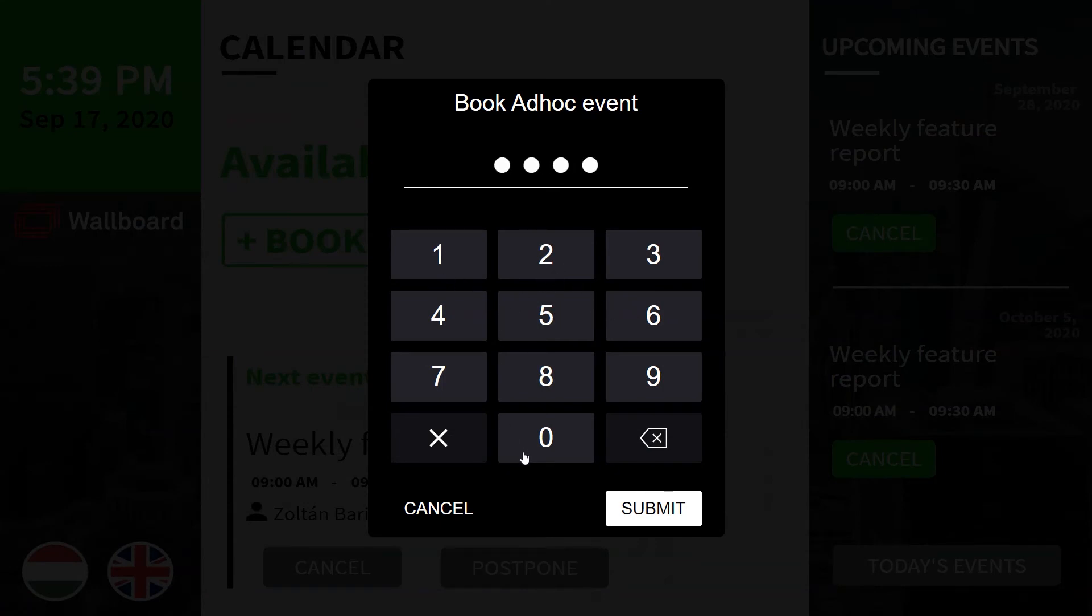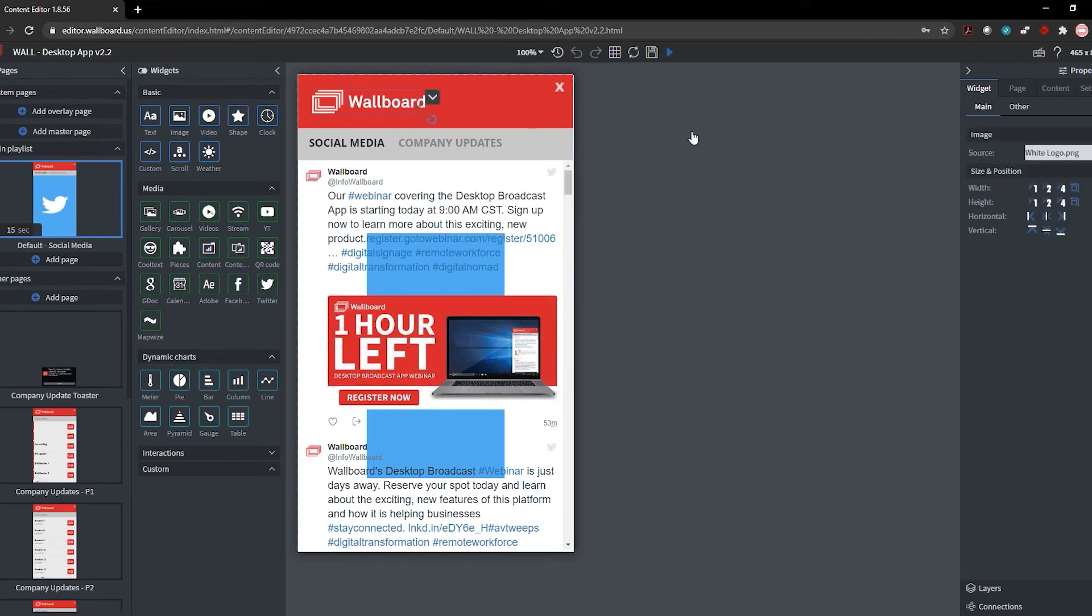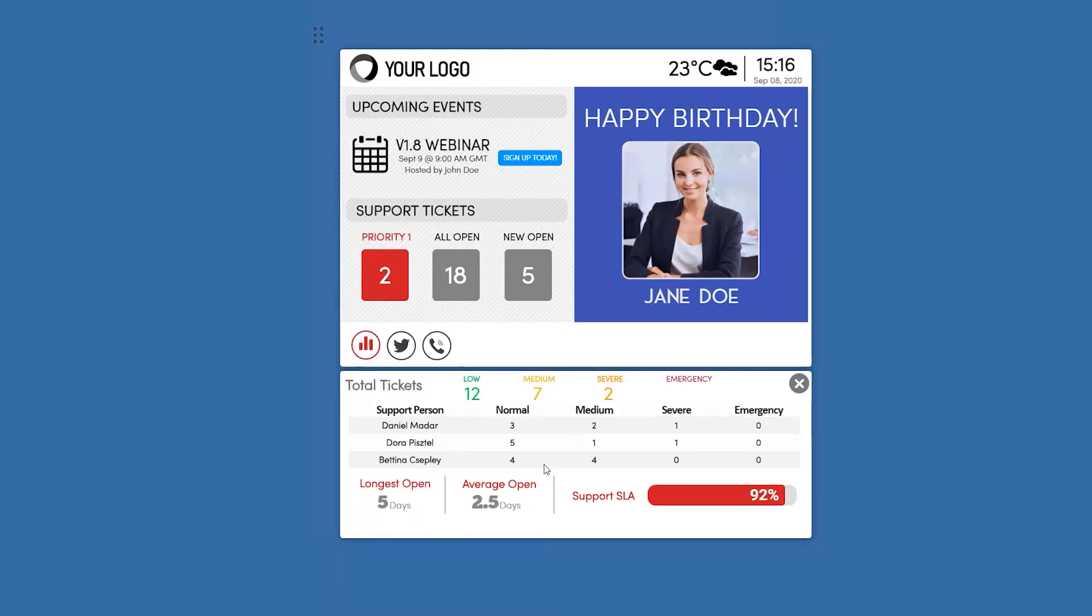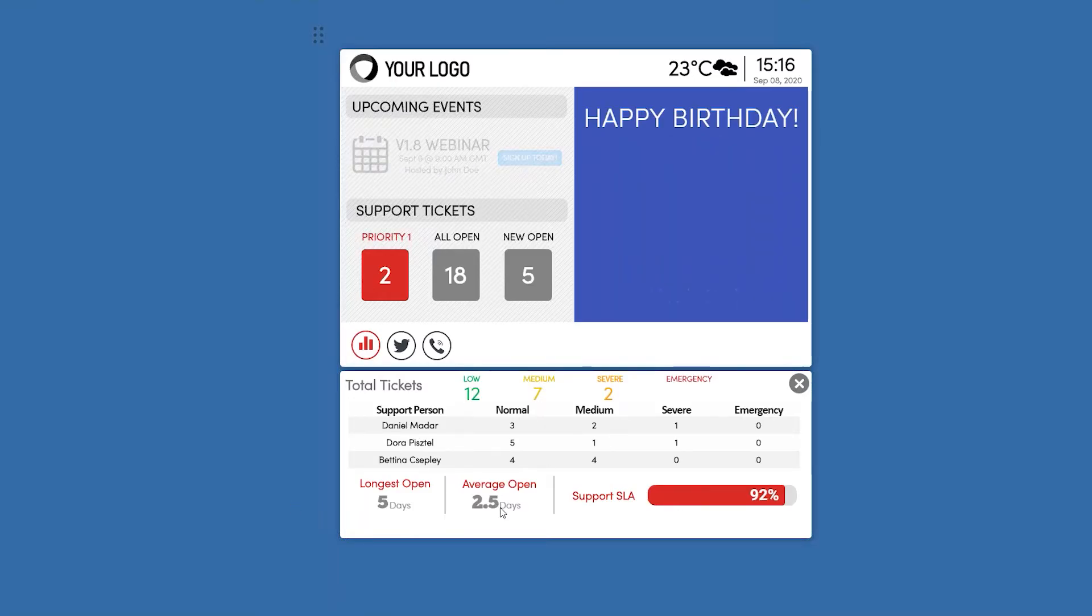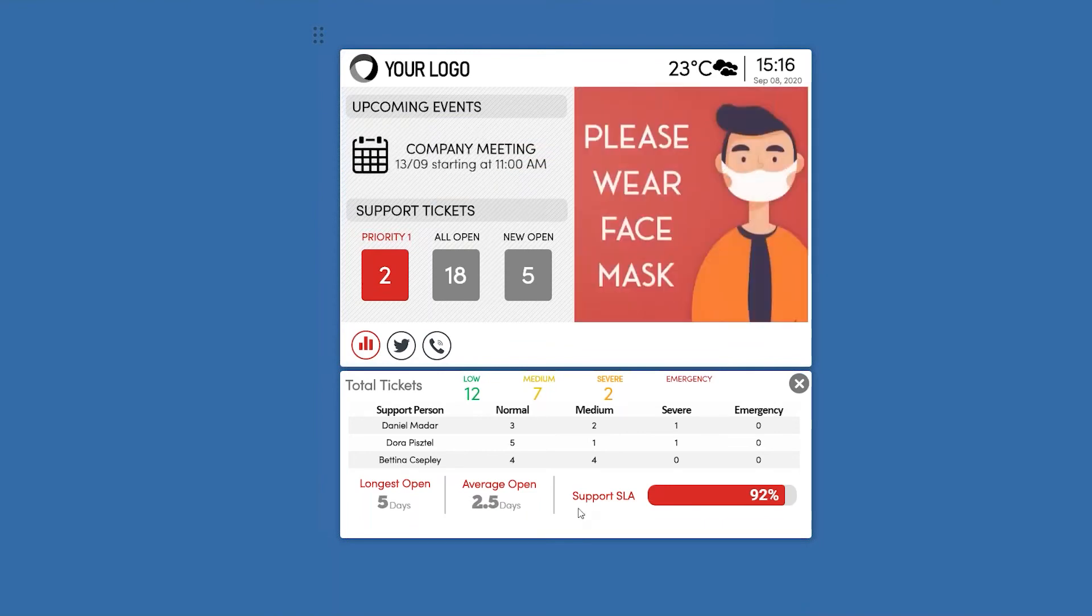With more users working remote, we have also launched our desktop broadcaster application to allow organizations to communicate to their employees with internal announcements, news updates, and dashboard interfaces.